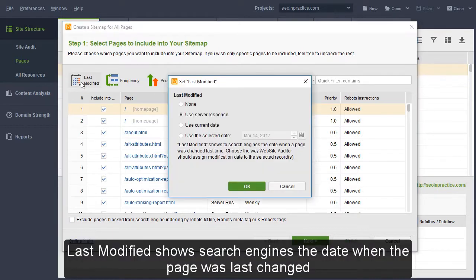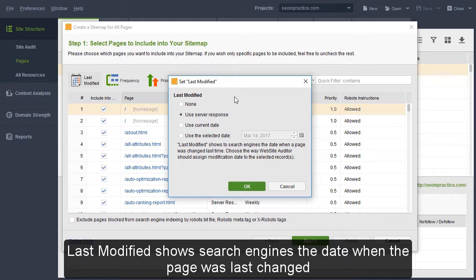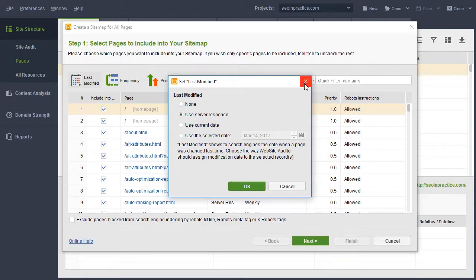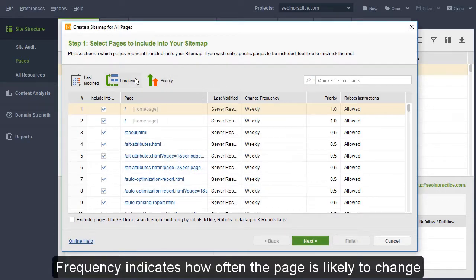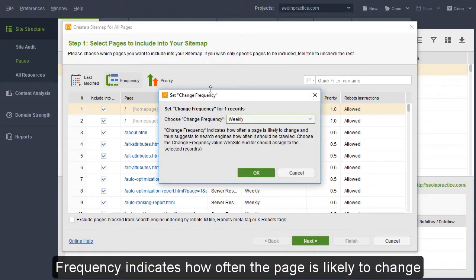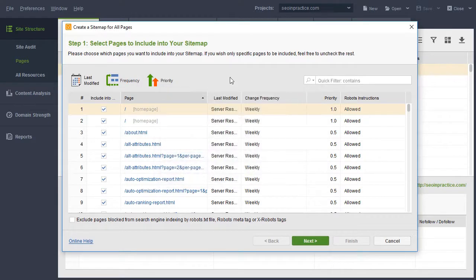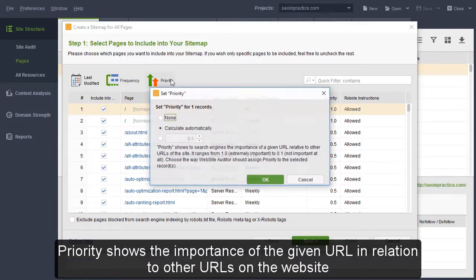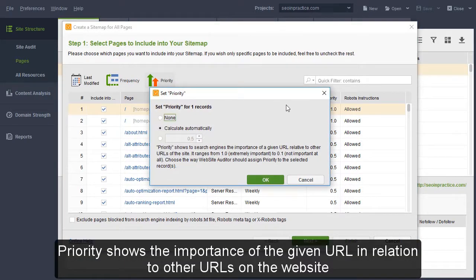Last Modified shows search engines the date when the page was last changed. Frequency indicates how often the page is likely to change. Priority shows the importance of the given URL in relation to other URLs on the website.